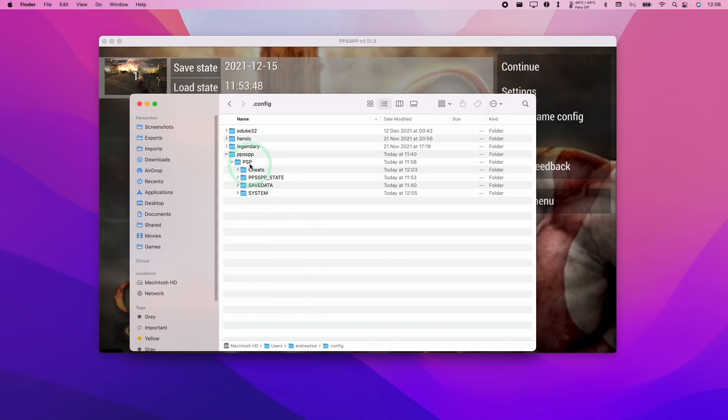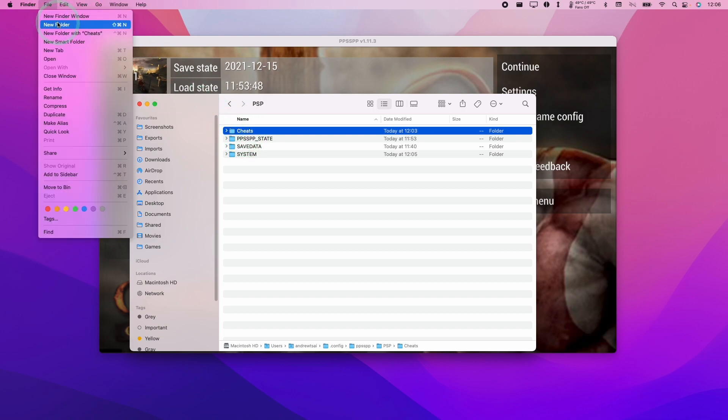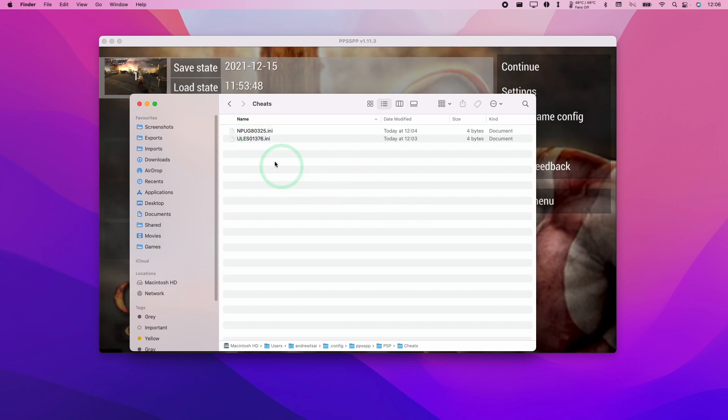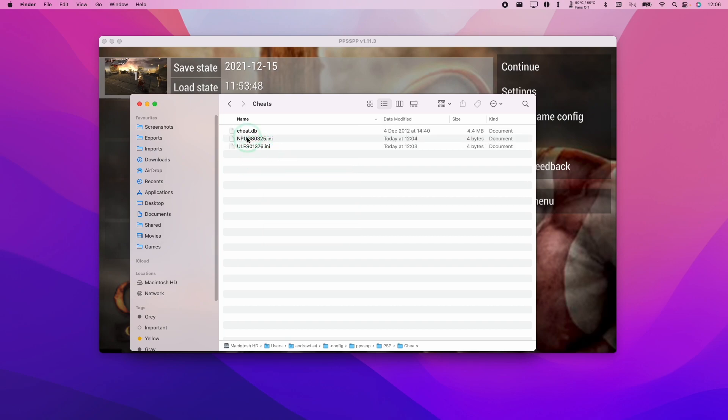And then what we need to do is double click on the PSP folder. If you don't have a cheats folder already, you can go ahead and create one by pressing file and new folder. Then double click on this cheats folder. We're going to go ahead and paste the cheat.db into here. Press paste item, and this cheat.db will now be available.